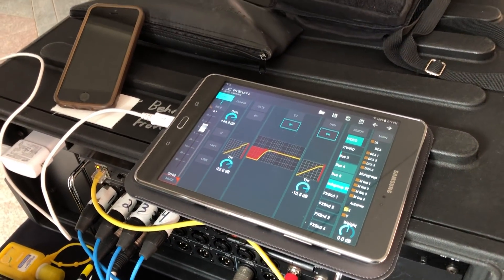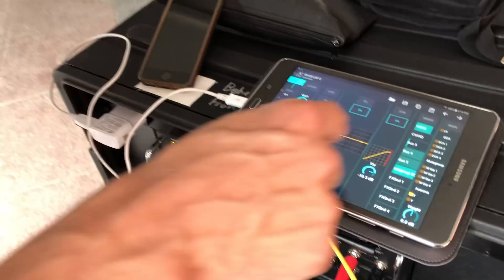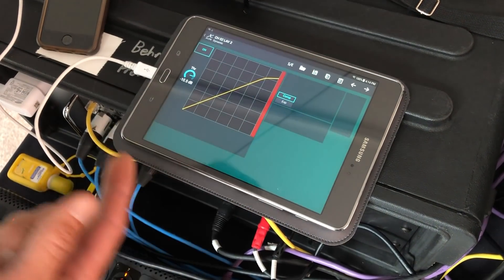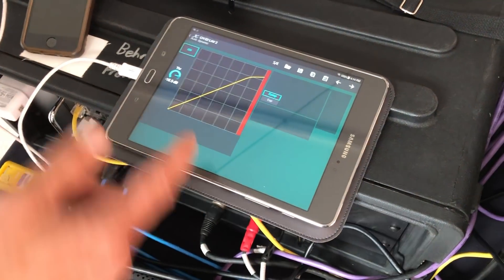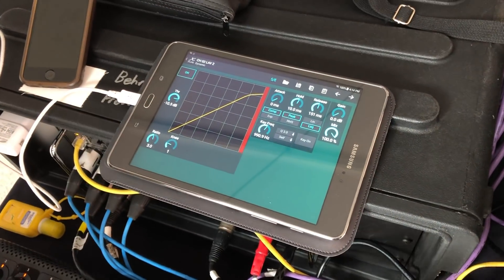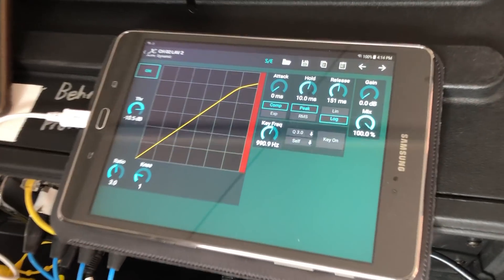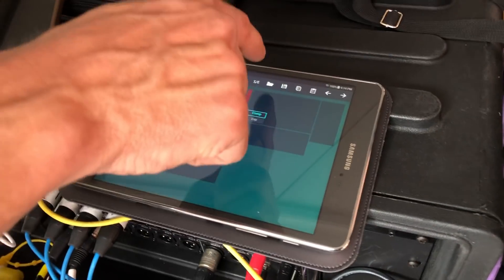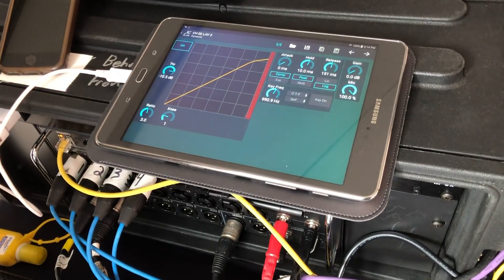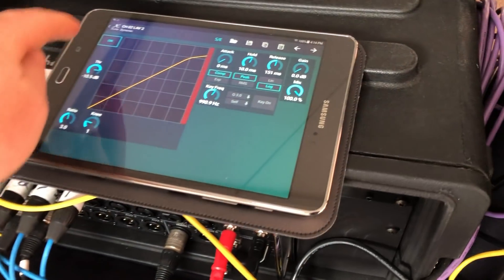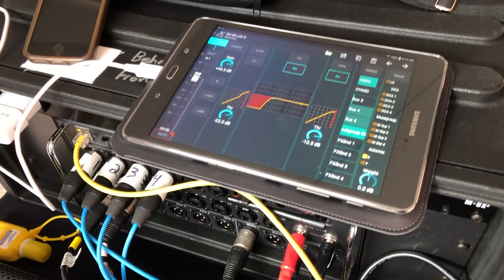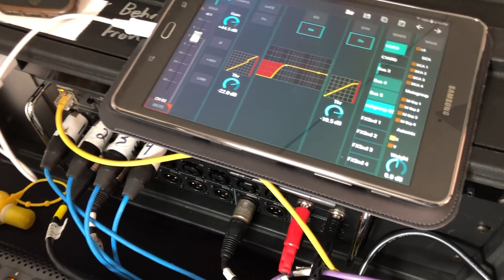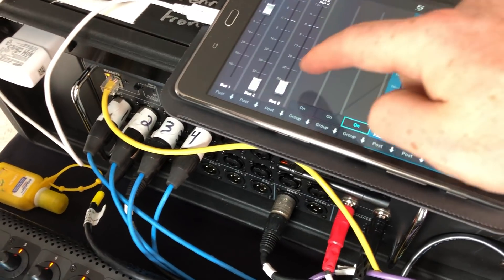Anywhere you see the SE button is your ticket into the advanced view. Say you go into your gate or dynamics — that's the simple layout. Hit SE and you get all the good stuff. Make sure SE is always visible down there — simple mode versus expanded.